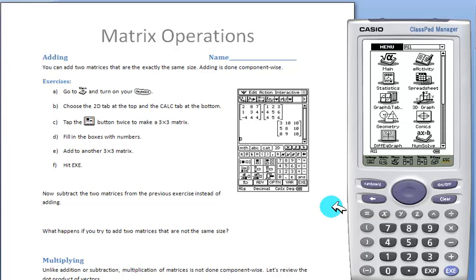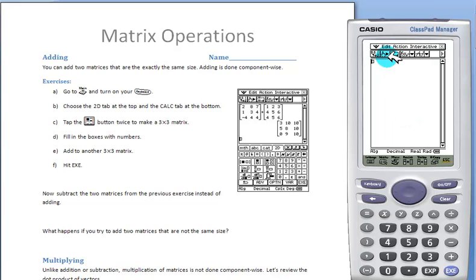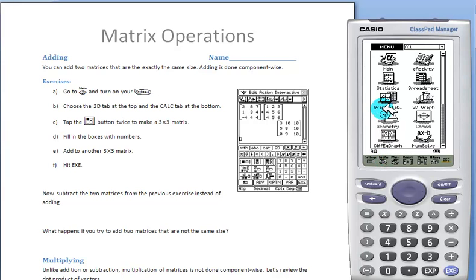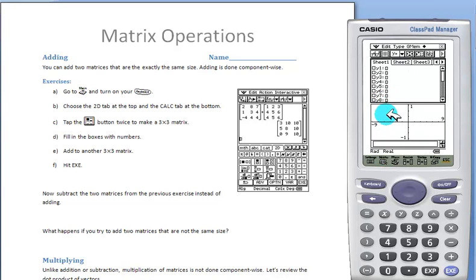Welcome to our matrix operations activity. We'll start by going to Main. Main can be found on the menu application or, if we happen to be anywhere else, via the hard icon panel.